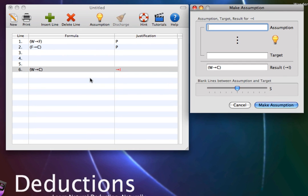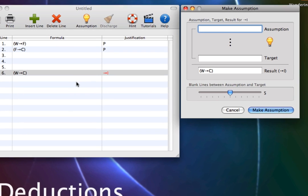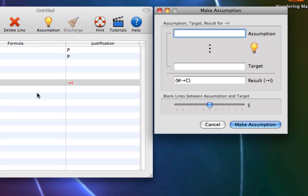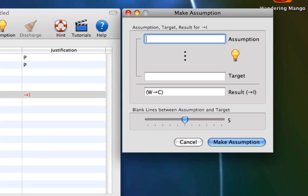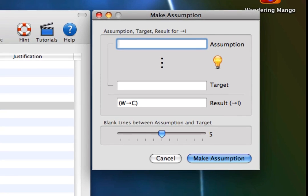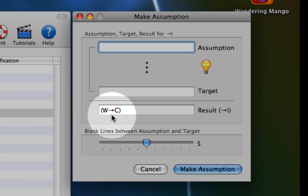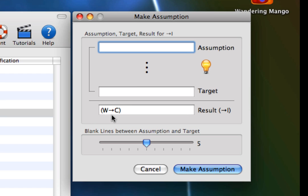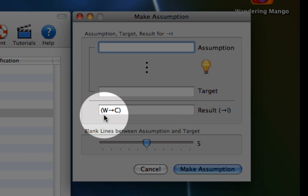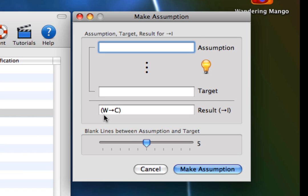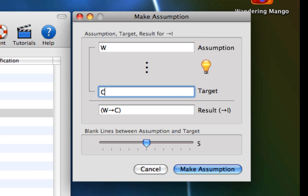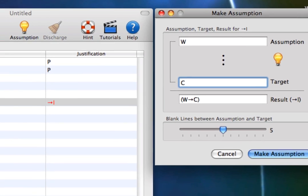When making an assumption for conditional introduction, you will be asked for the assumption and the target. You already have the result, which is a conditional, and you can determine the assumption and the target from the result. The assumption is always the antecedent of the result, and the target is always the consequent of the result. So, set the assumption to W, and the target to C. Now select make assumption.